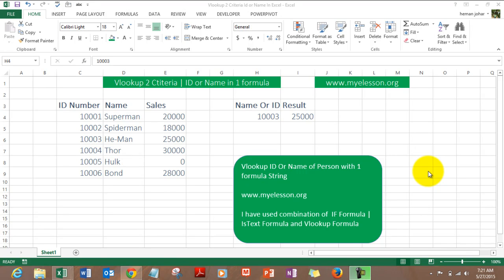Hello everybody and welcome to my E-lesson, I'm your guru. In this video I'll tell you how to lookup two criterias with VLOOKUP. For example, we are looking up the sales result of Superman either based on his ID or his name.